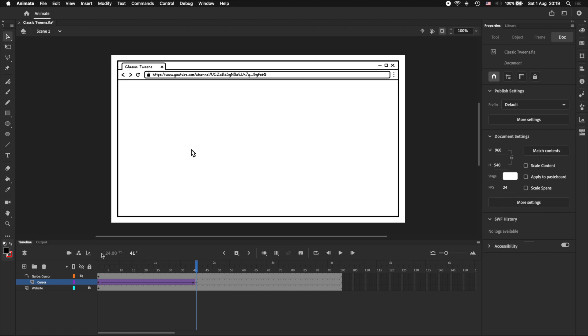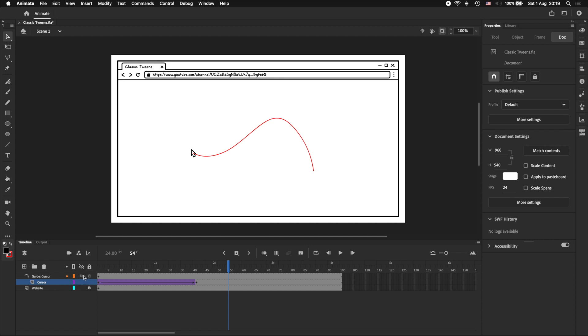Once we've lined up our anchor points, we can see that our cursor is now moving along the curved line, instead of going straight towards its position in the second keyframe. And it continues to move in this arc, even when the classic motion guide layer is hidden. Which is great.